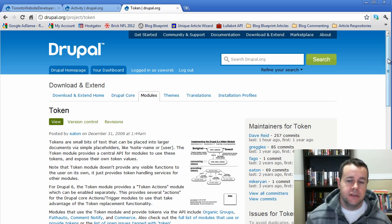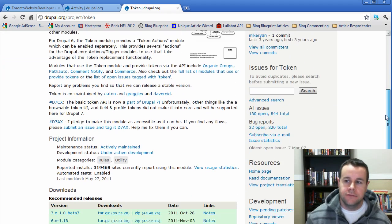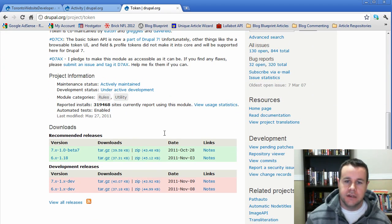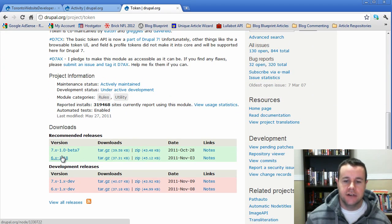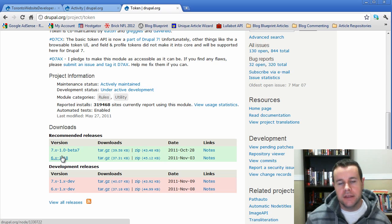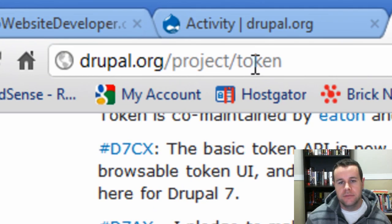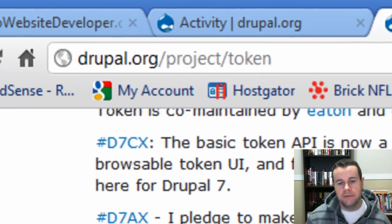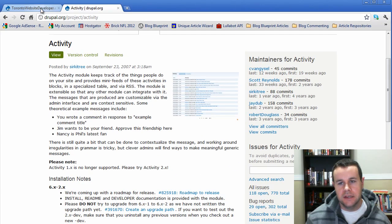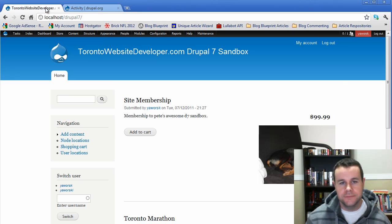The other thing that you have to download for this is Token module. It's not actually required by the Activity module but this is definitely good to have, so make sure you head over to project/token and grab the Drupal 7 version and get that installed as well.